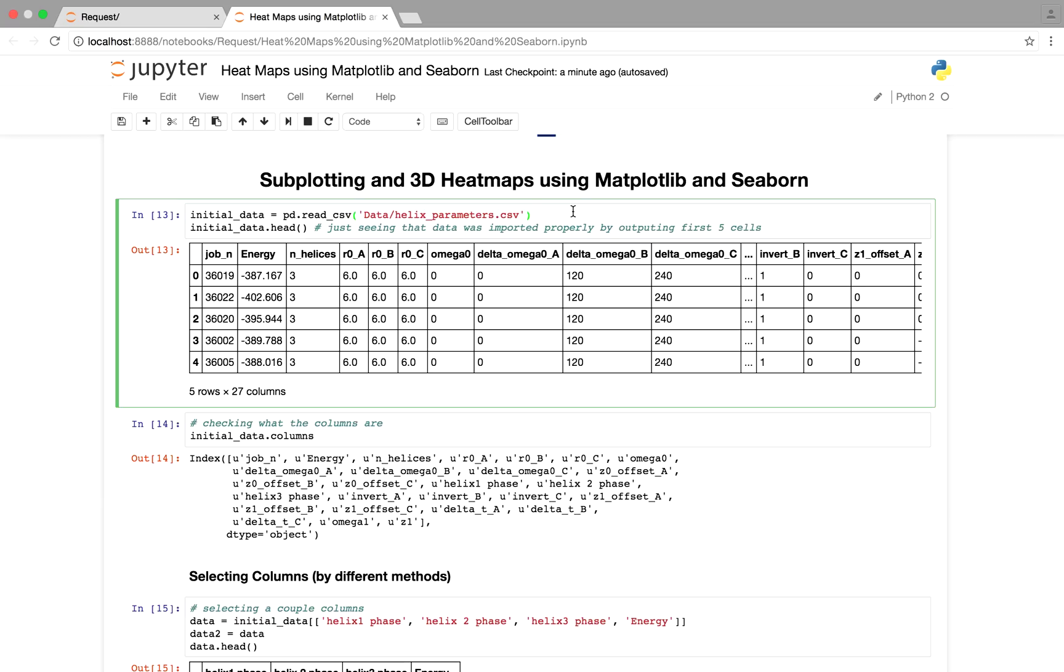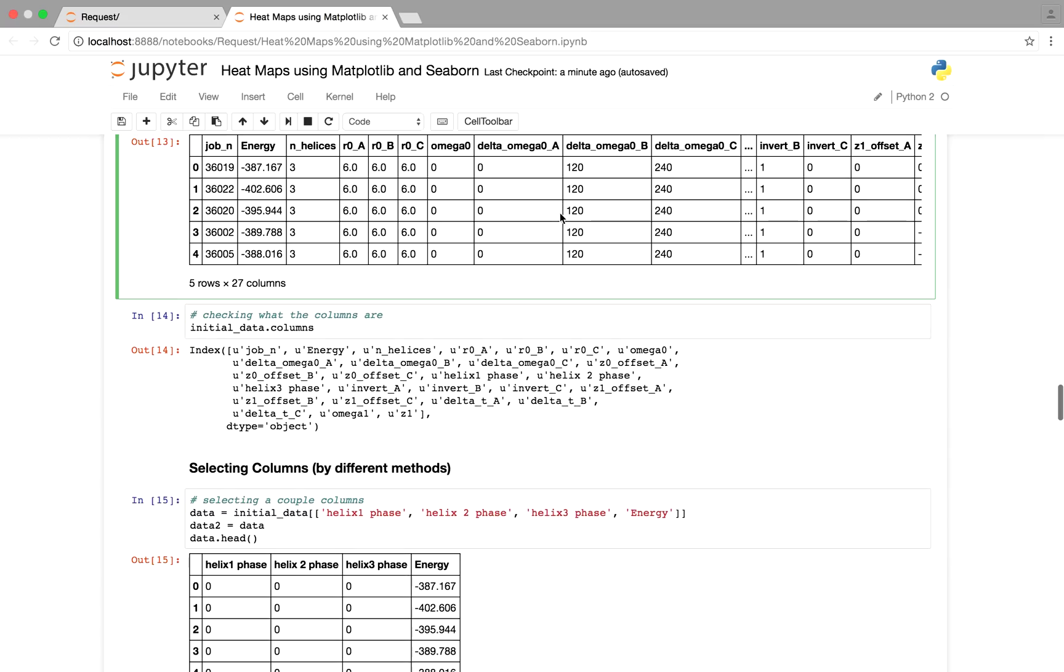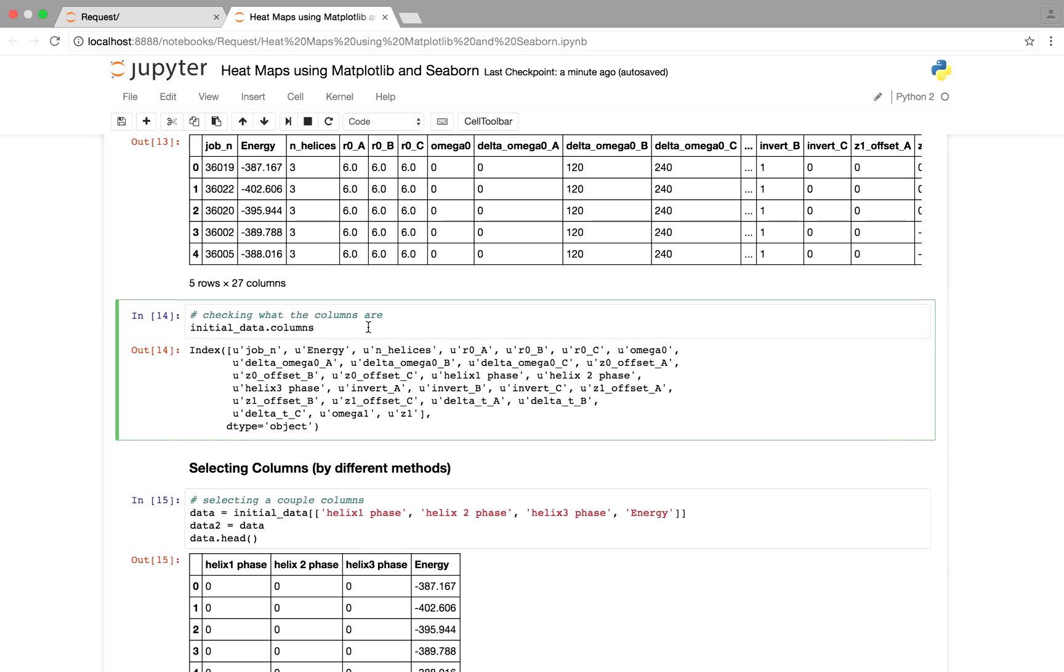So it's the same thing as before where you just basically read in your data from the CSV file. And this is biological data, helix parameters. I think this is DNA, it could be something else.